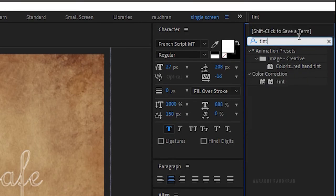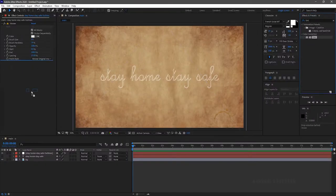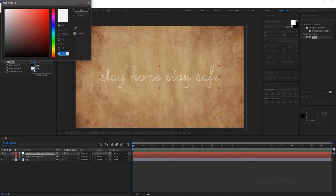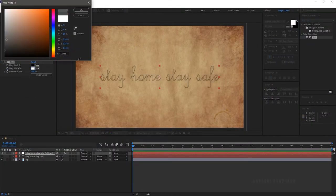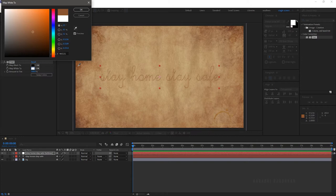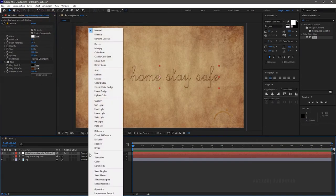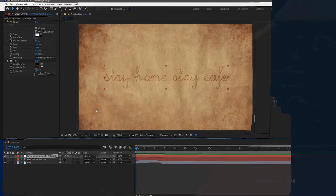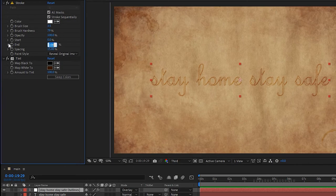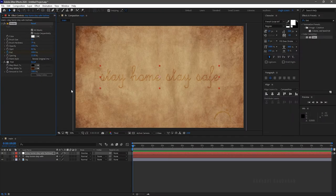Search for tint effect from the effects and presets panel and apply it into the outline layer. Map white to a dark brown color. Set the blending mode to overlay. At the end of the timeline, create a keyframe for end property with 100%, and at the start of the timeline set the end value to 0.5.